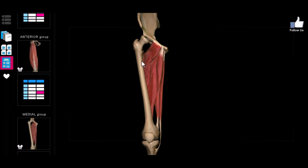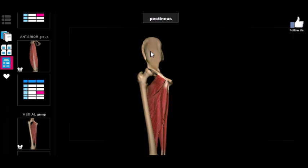Just a quick note on the nervous aspect: virtually all of these muscles are innervated by the obturator nerve, which is named because it runs through the obturator foramen. The only exception is the pectineus muscle, which is innervated by the femoral nerve — the same nerve that supplies the anterior thigh muscles. The rest are all innervated by the obturator nerve.